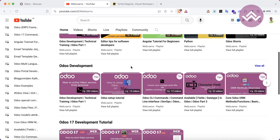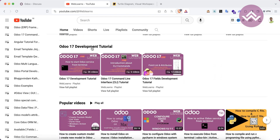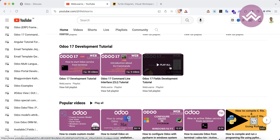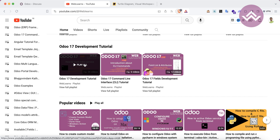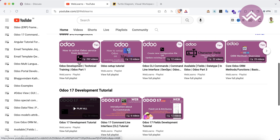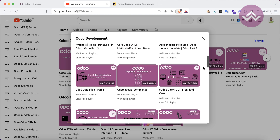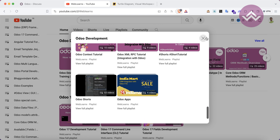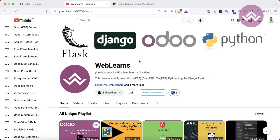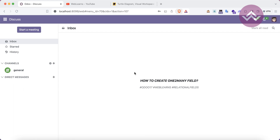If you want to learn more about Odoo, you can visit the Weblens channel. Under the home screen you can see the Odoo 17 development tutorial, and currently we are working on the Odoo 17 fields development tutorial. This is the main playlist for Odoo 17, so all subtopics are covered here. If you didn't subscribe to this channel please subscribe — it will help me a lot.